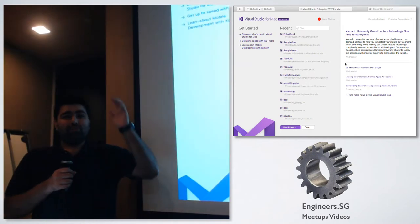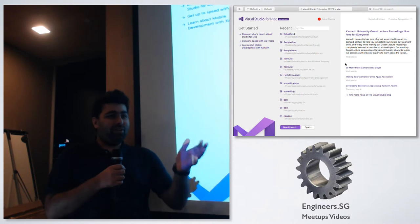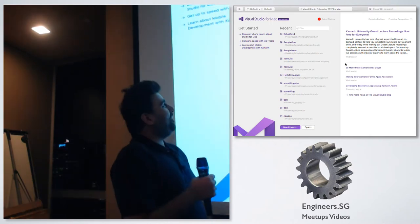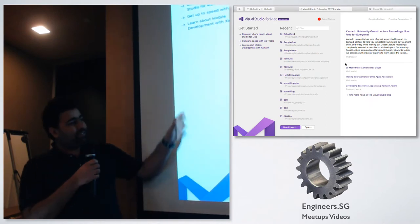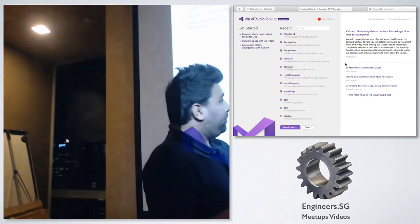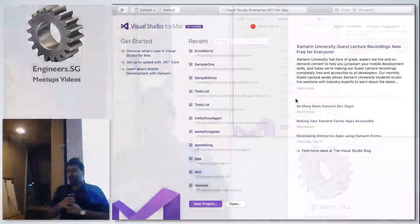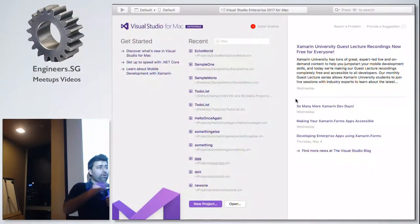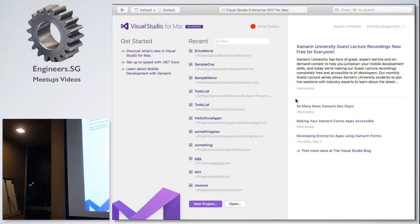One of the big announcements which was made was Visual Studio now generally available for Mac. So this is the general Visual Studio for Mac. I'll just go through what is there in Visual Studio for Mac. Has anyone used Visual Studio for Mac before when it was in developer preview? Yeah, a few have used it.